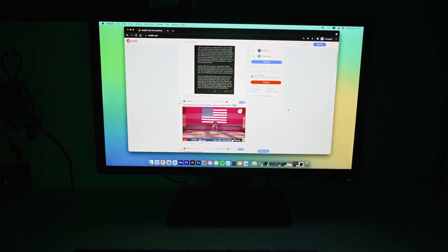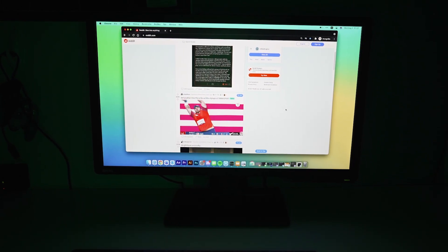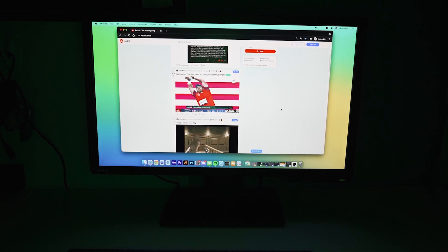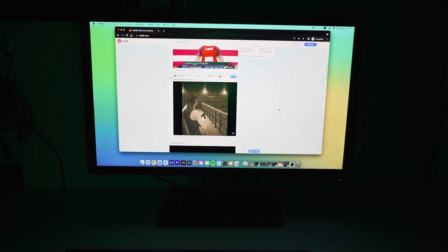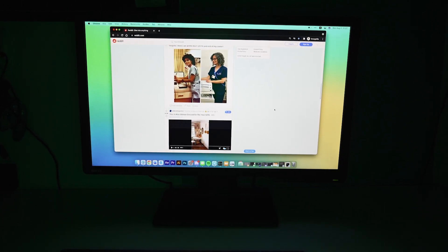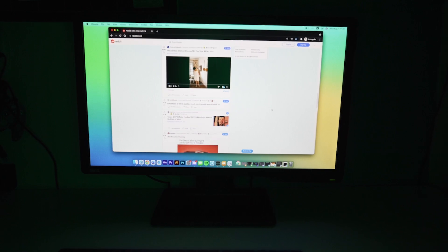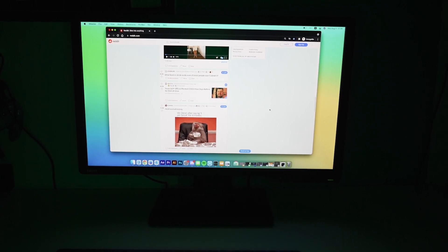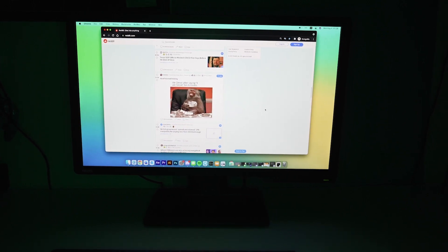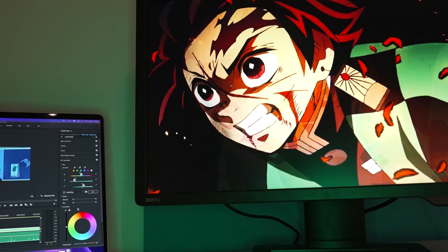Overall, there weren't too many cons I noticed that weren't basically just personal preference. Some people disliked the appearance of the monitor as it just kind of seems too bland, but I thought it fits a very minimalistic and simple look.